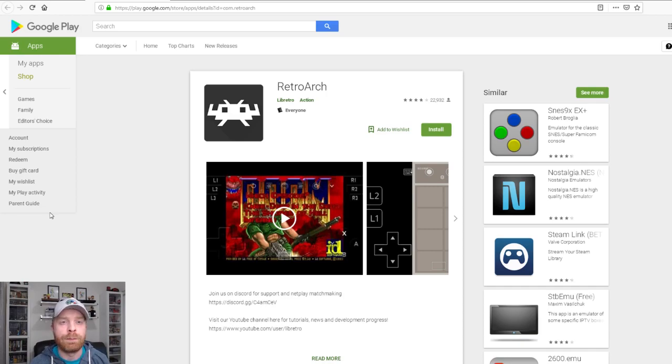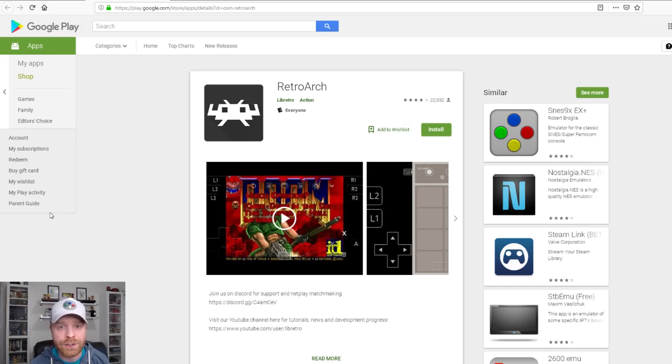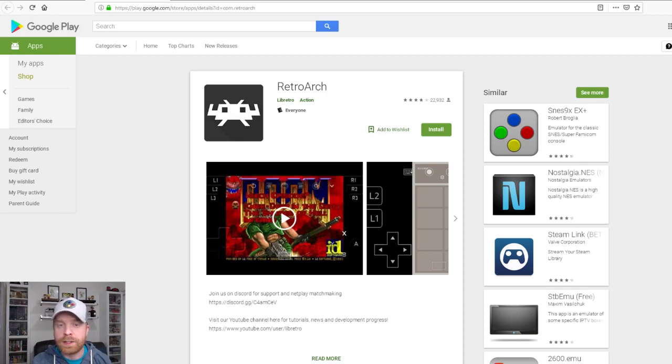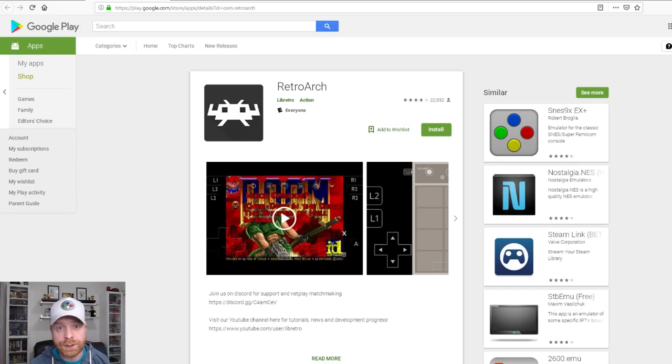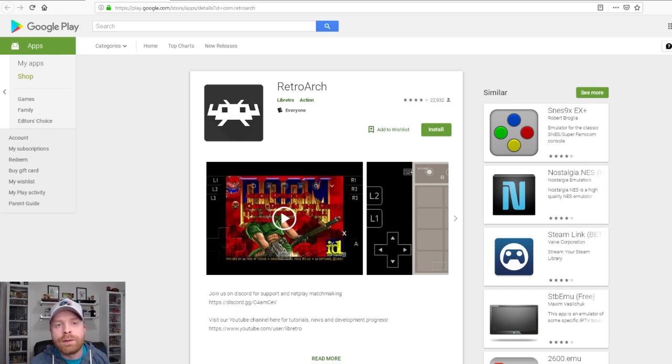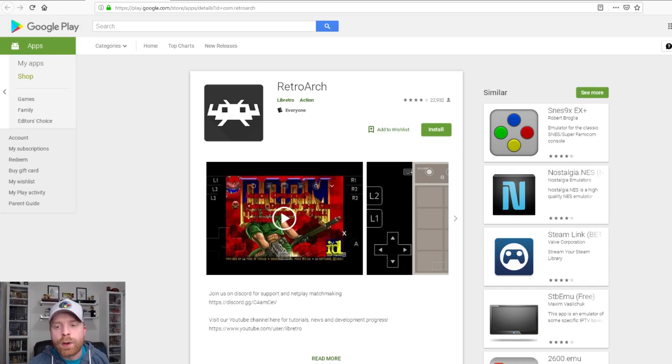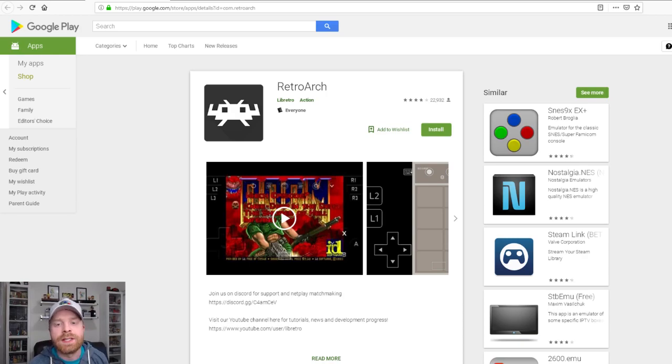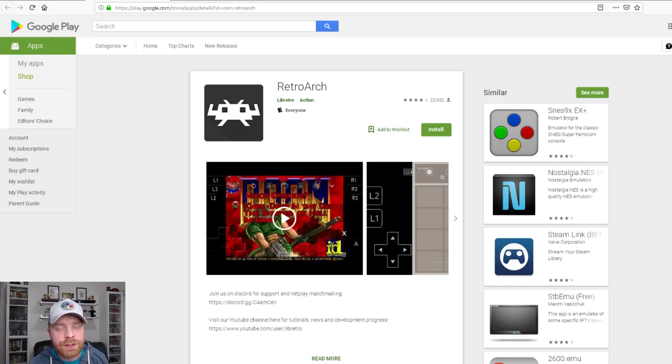It supports more than just Game Boy Advance. It supports a whole host of systems and it's really one-stop shopping for everything emulation on Android. There are very few things that RetroArch doesn't do well. One of those being simple to use. So this emulator is a more complicated application to use and get up and running.